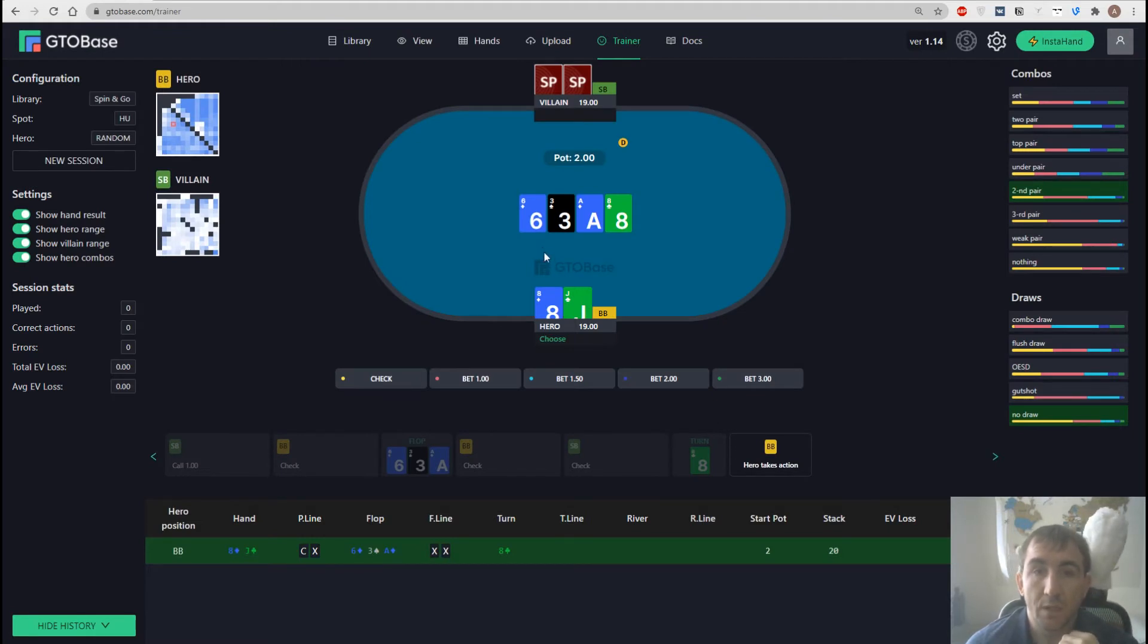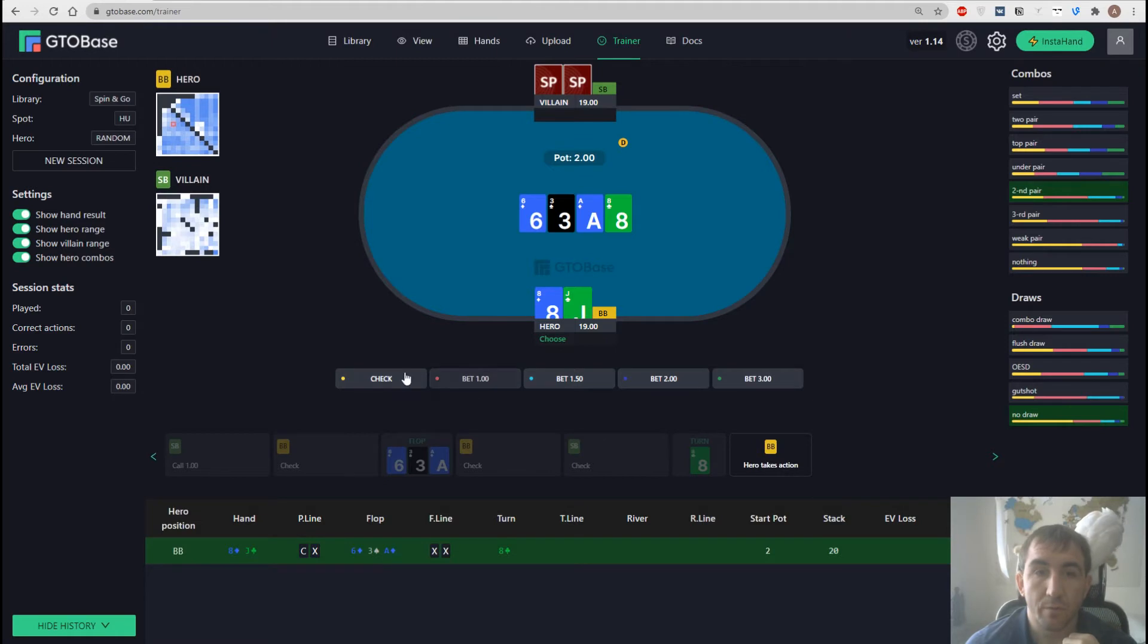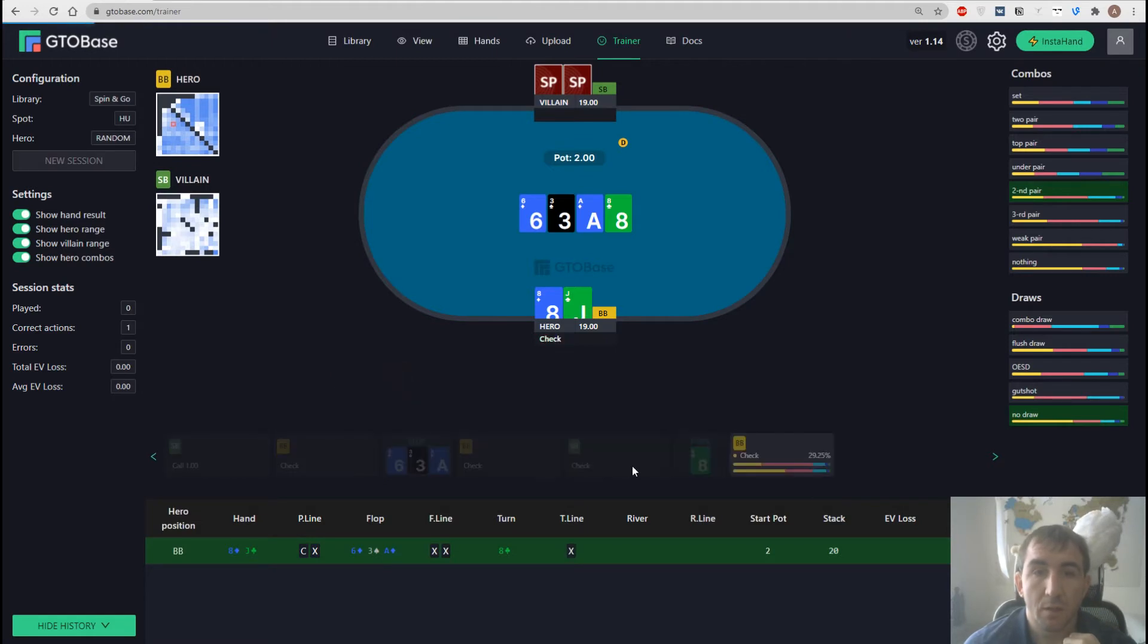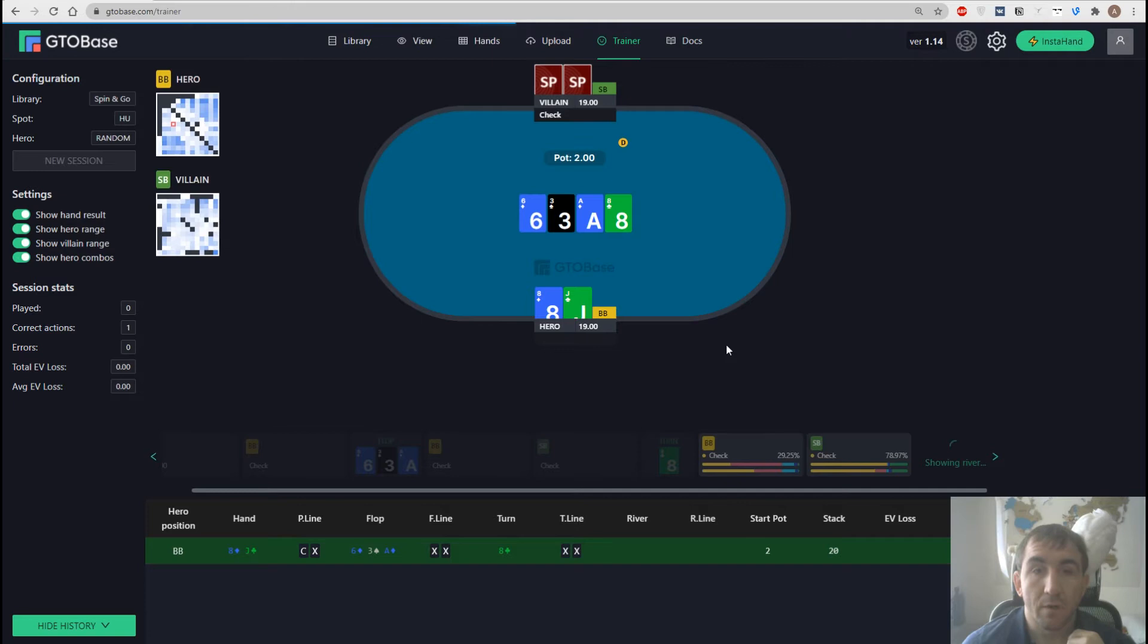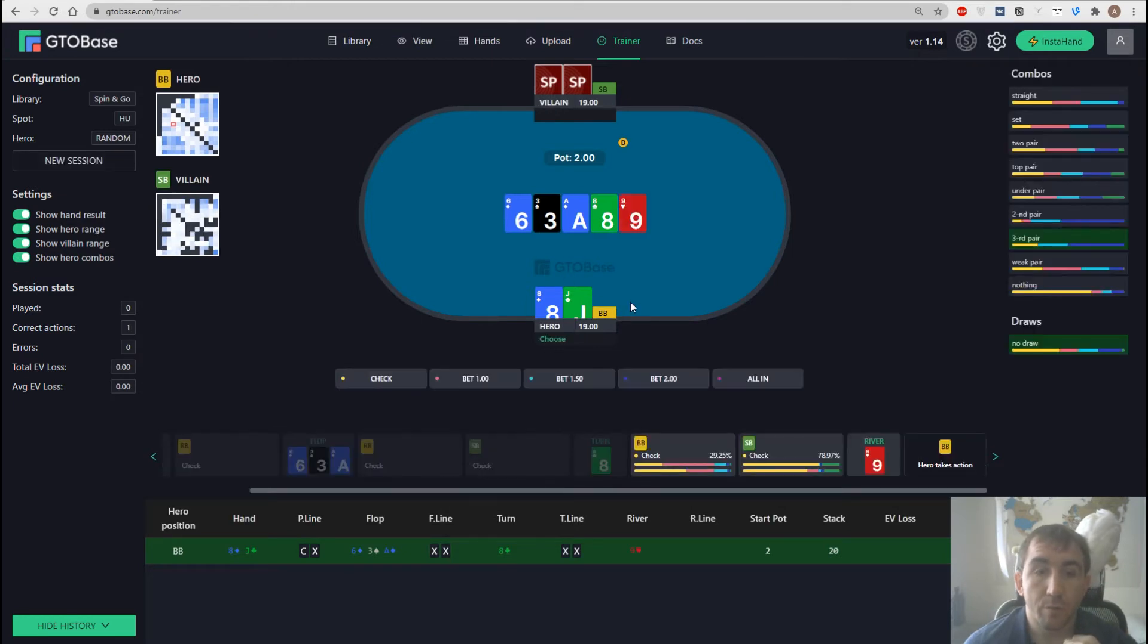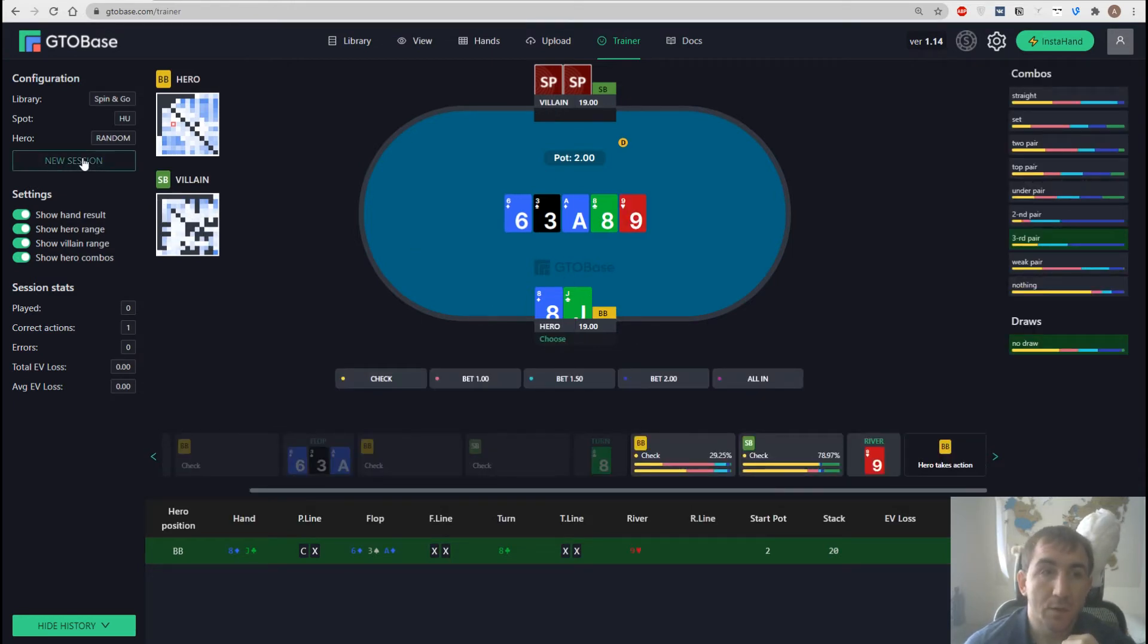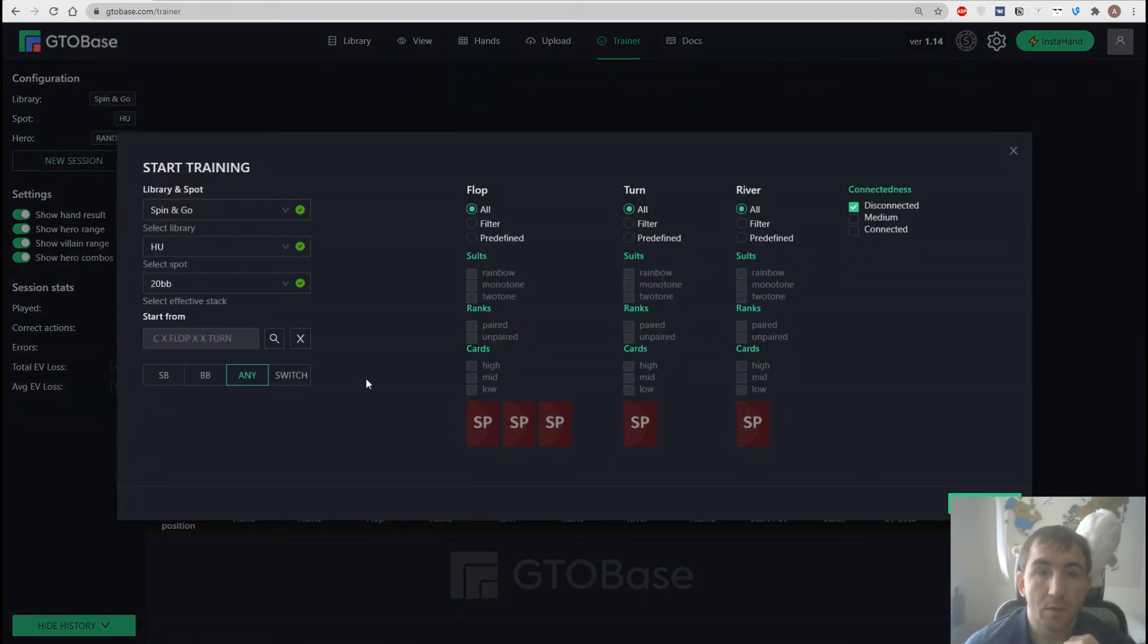And we see somewhat drawy board but there's no straight possible right now. And if I want to change some of the parameters then I have to create a new session right here. And change whatever I want.